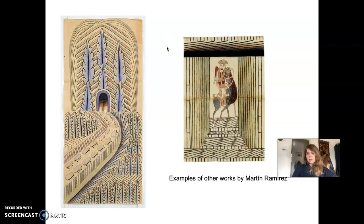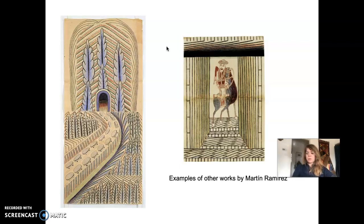Ramirez is definitely an untrained artist — he was born in Mexico and is a self-taught master of the 20th century. He came to the United States in 1925 because of political upheaval in Mexico and was an impoverished immigrant working in the California mines. He was picked up by police in 1931 in a disoriented state — some wonder if exposure to heavy metals in the mines caused mental illness, though that's conjecture. He was committed to a state mental hospital in California and spent the rest of his life there, producing around 500 compelling works from his imagination — truly projective drawing.